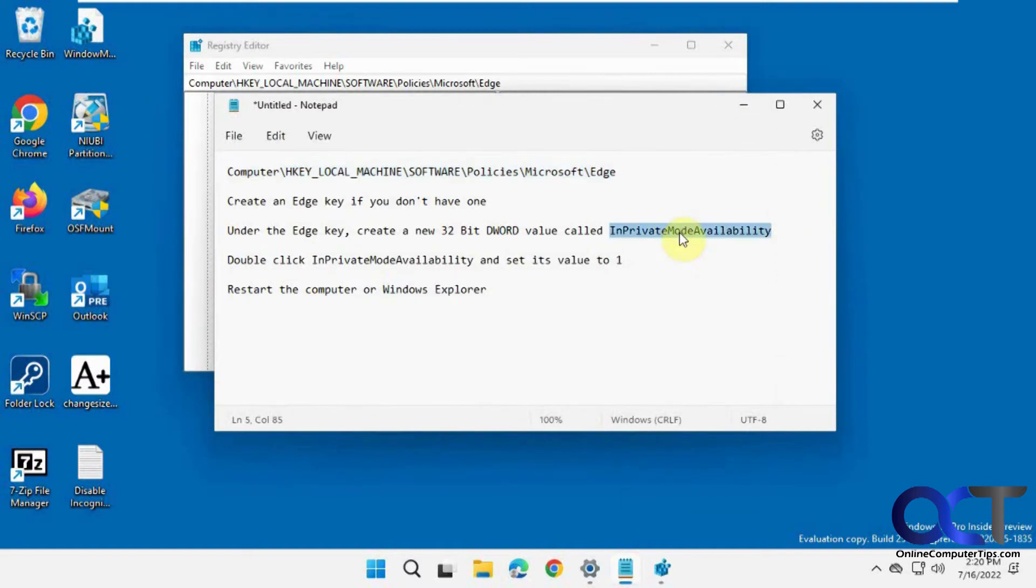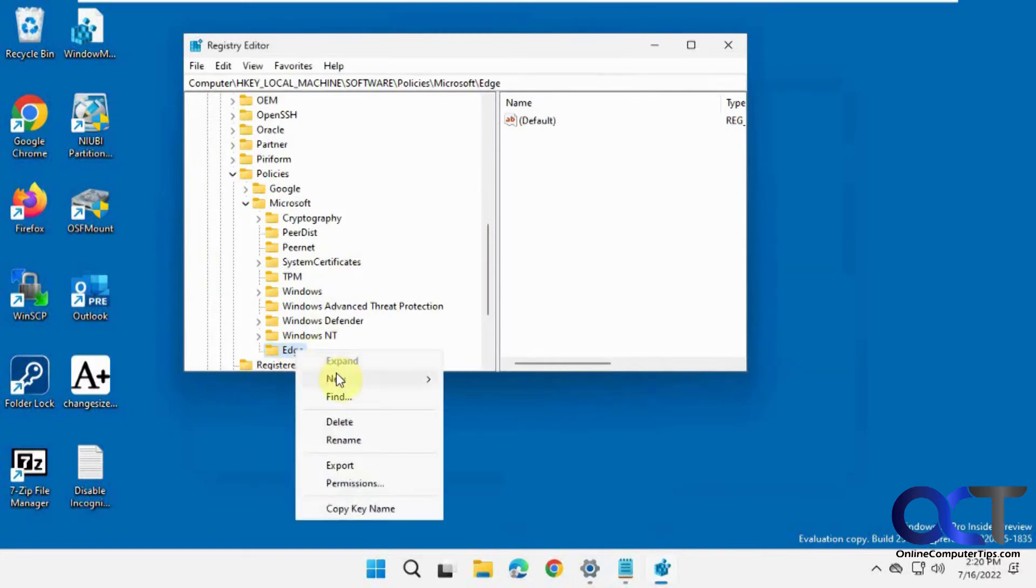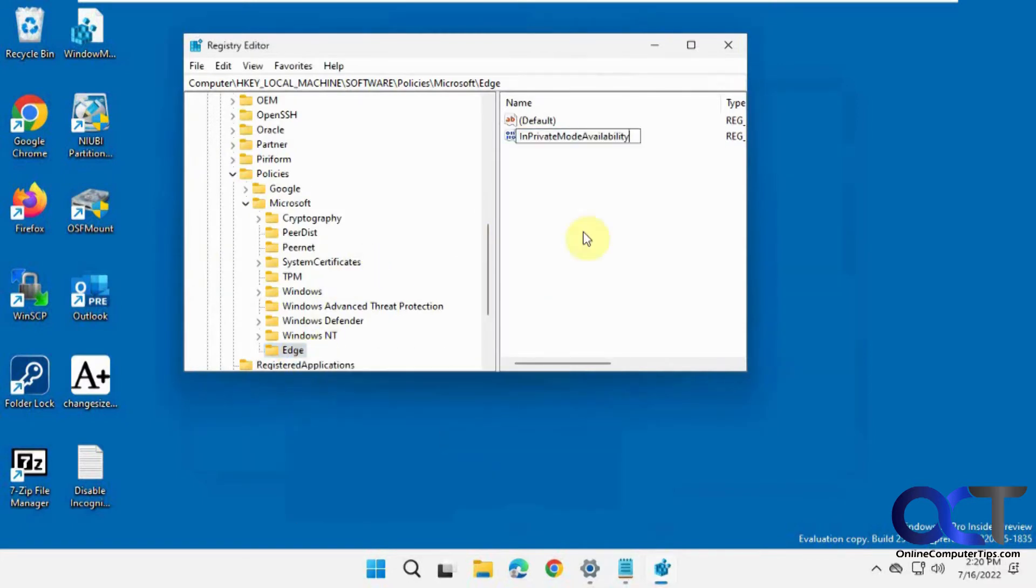And then from there, we want to right-click on this new Edge key and create a 32-bit D-Word value. So right-click on the Edge key, New D-Word value, 32-bit. Paste it in there, press Enter.